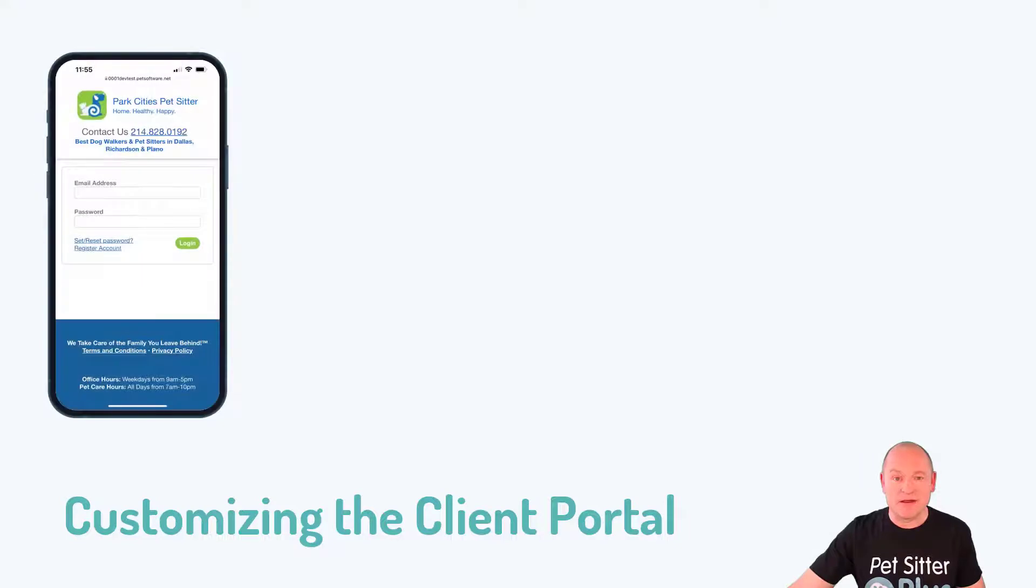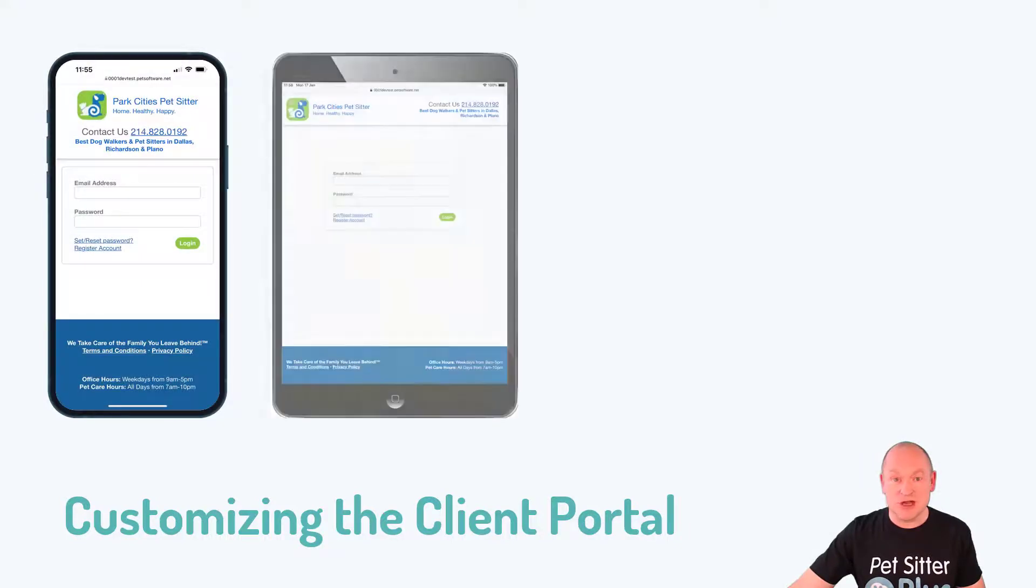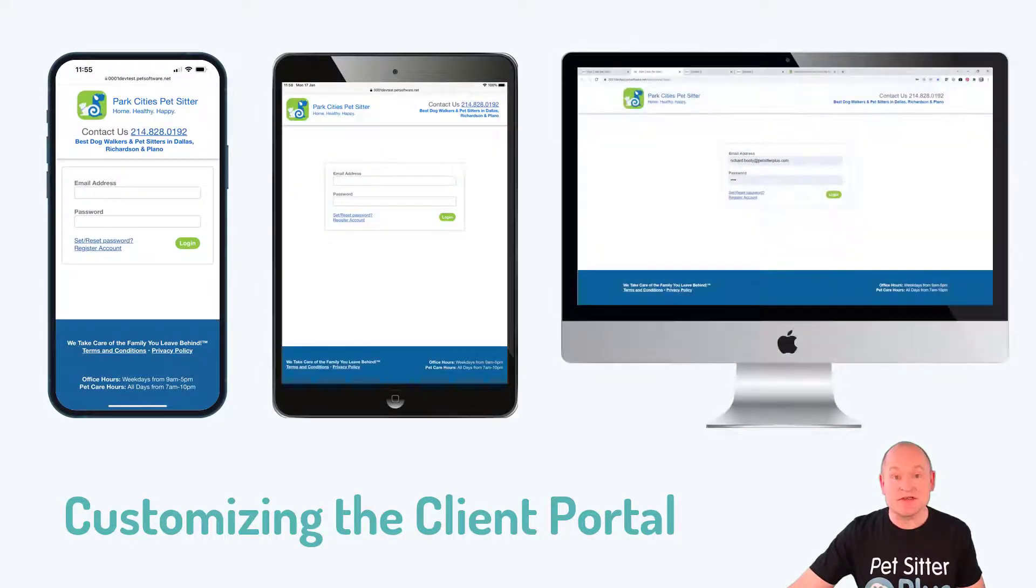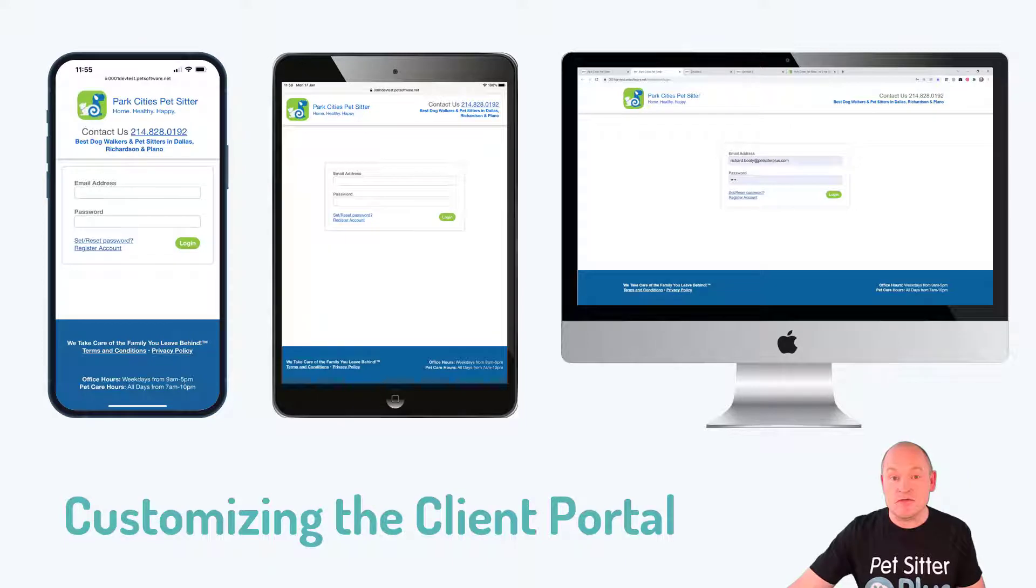And by the way, this page, like all other pages on Pet Sitter Plus, is fully responsive. So if we look at the page on mobile or any other size device, it's going to look great.